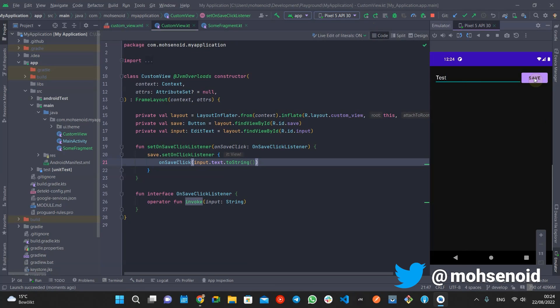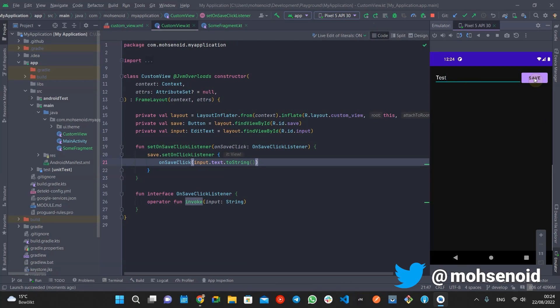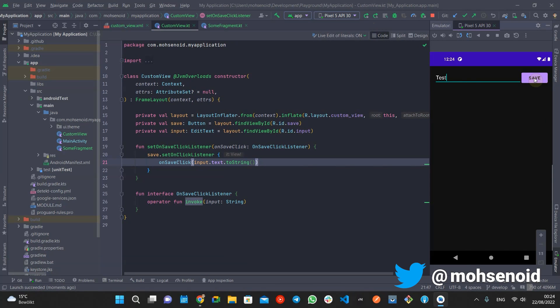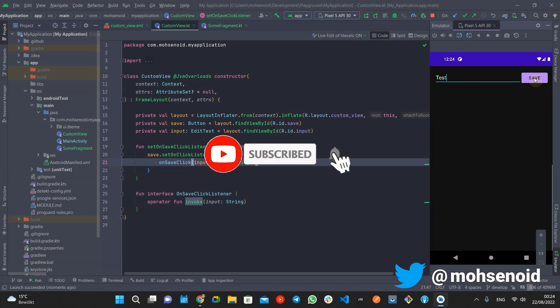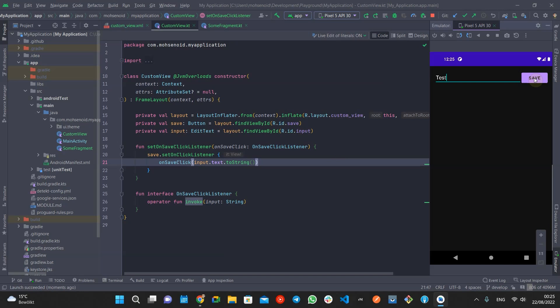That's it. Make sure not to miss my interviews with Android Community Active members. In those interviews, you will find answers to your questions about their life and work style. They are also available as a podcast version, so you only have to search for Android Developer Tips in your favorite podcast application. I hope you enjoyed this tip — keep using it inside your code and have a nice and concise code. I would like to invite you to subscribe to this channel if you are interested in Android development tips, and hit the bell button to get notified whenever there is a new video. Bye!